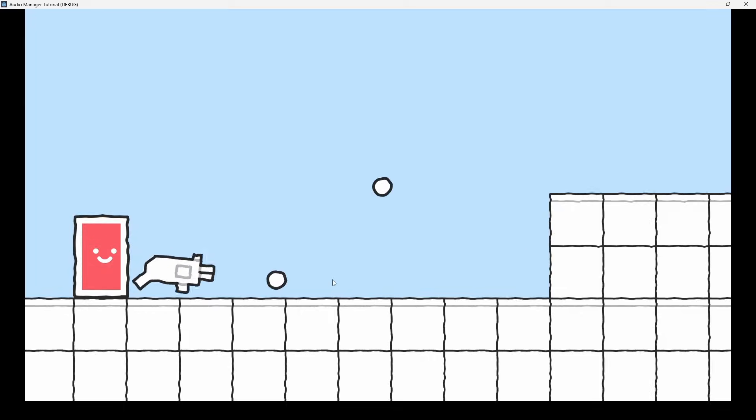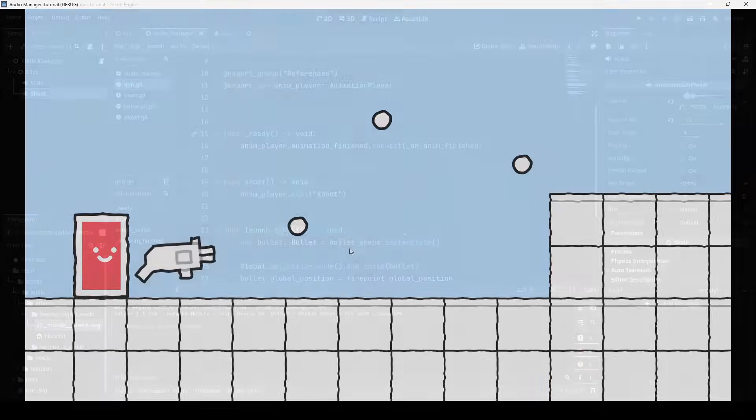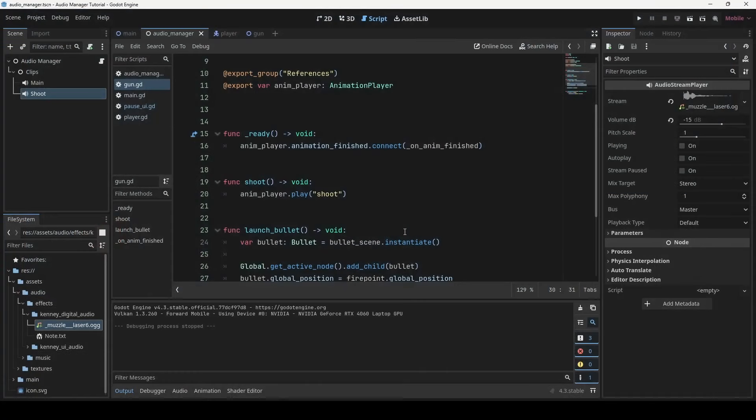So it does seem to work but there are a couple of issues with this approach. First, playing a short audio like this updates the reference of active music stream variable and this is something we don't want. But also, if the rate of firing bullets was high, then complete audio won't be played.